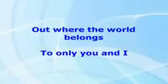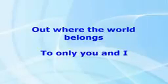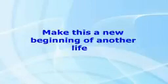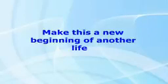Out where the world belongs to only you and I. Meet me halfway across the sky. Make this a new beginning of another life